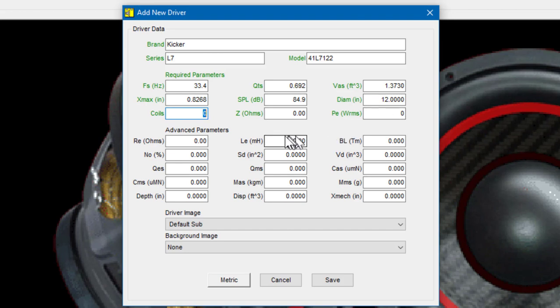The next field is the number of voice coils. This is a DVC woofer, so there are two voice coils. So I'd enter two.